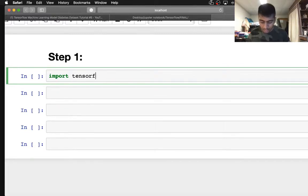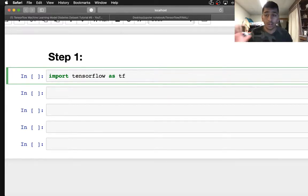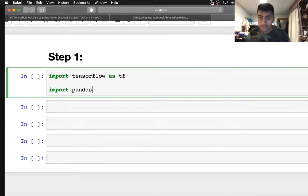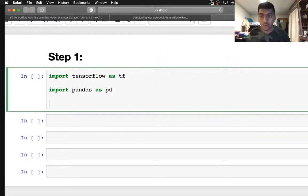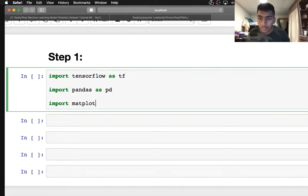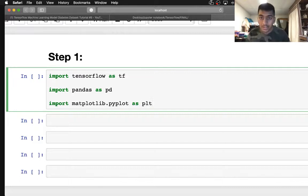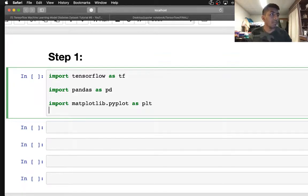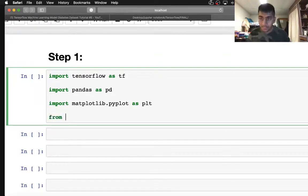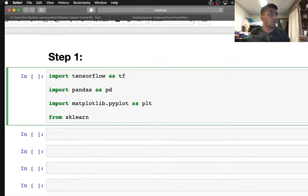The first thing we need to do is import all the modules. So I'm going to say import TensorFlow as tf. I'm also going to show you an object-oriented code as well. Import pandas as pd because we need to read the dataset. Then import matplotlib.pyplot as plt.